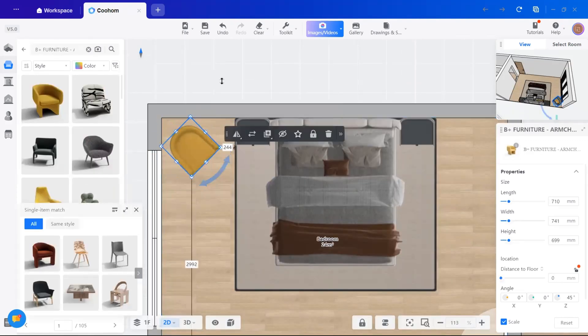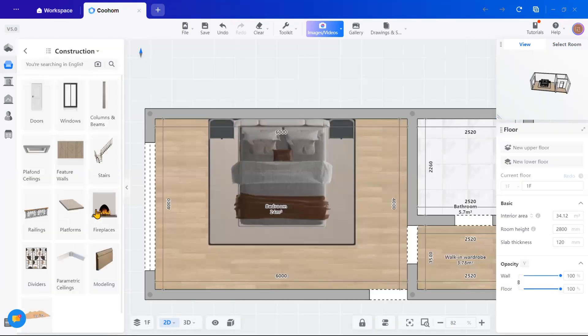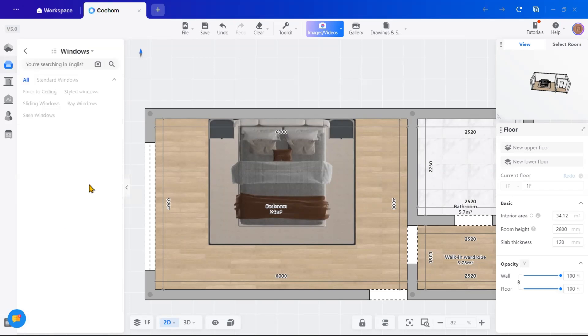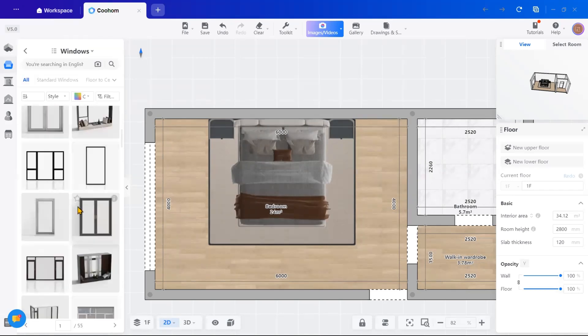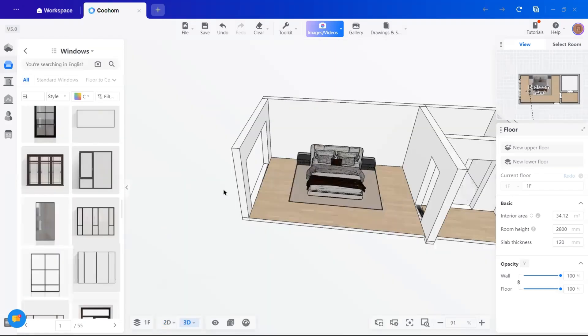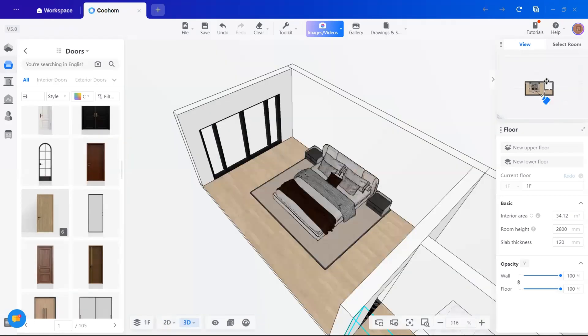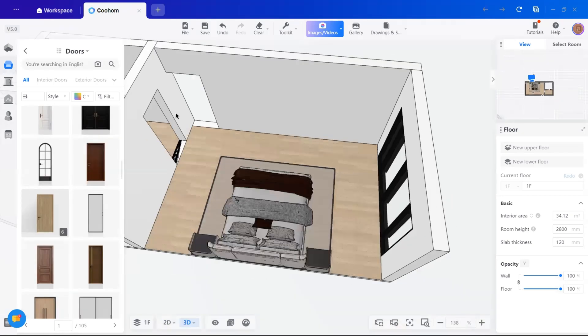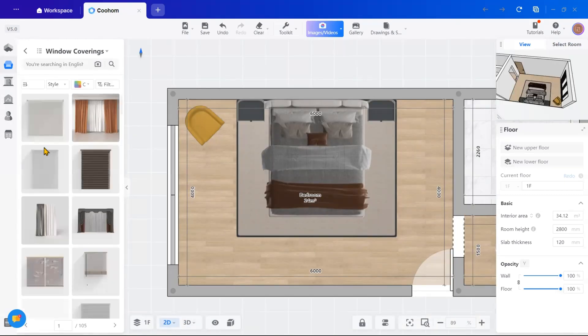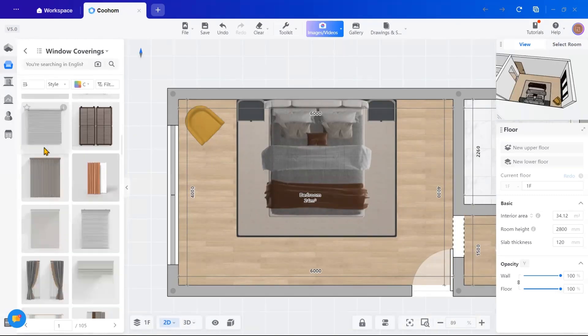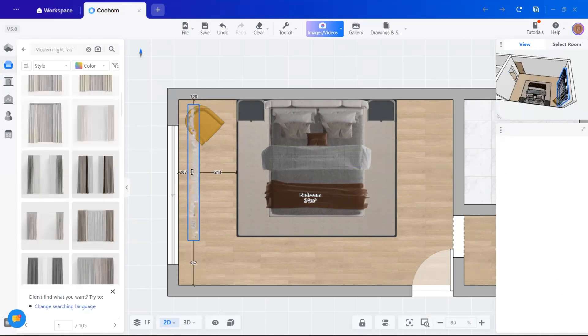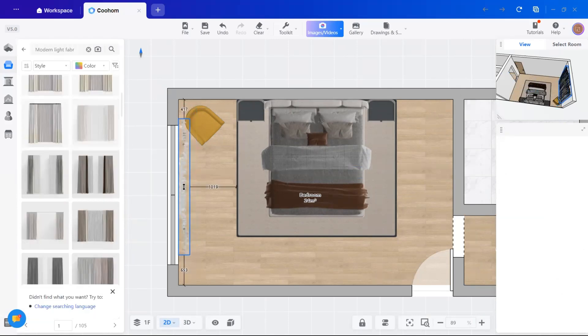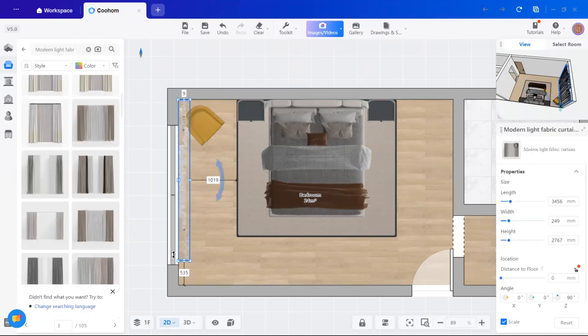Next, I'll add window treatments. In the public library under construction, you will find windows. Just select one, adjust its properties and place it. Similarly, you can add doors as well. For curtains, I will search for both sheer and blackout options, drag them into place and adjust their length to fit the window perfectly.